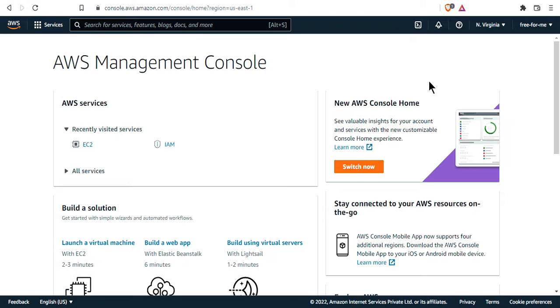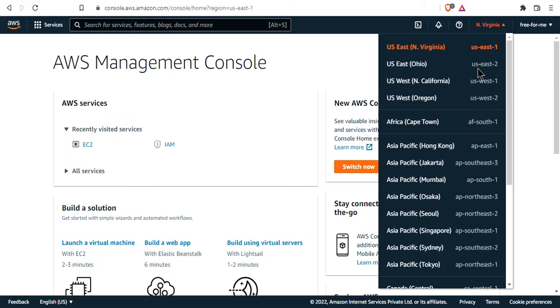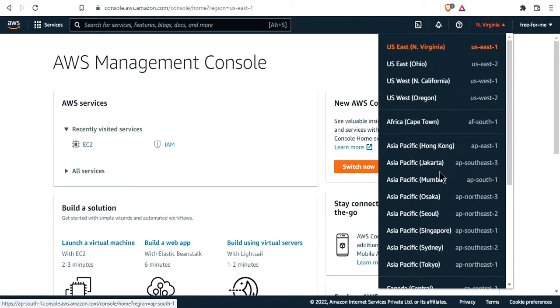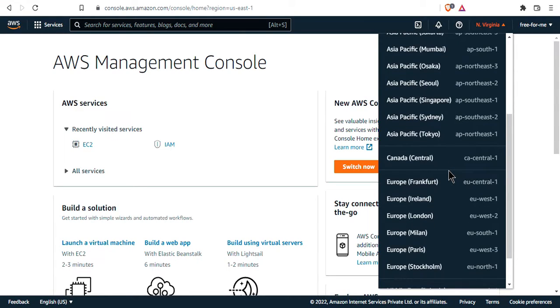First of all, on the top right corner, you have the region. Right now I'm in US East 1, which corresponds to US Northern Virginia. But as we can see, we have a lot of regions around the world where we can start using AWS.